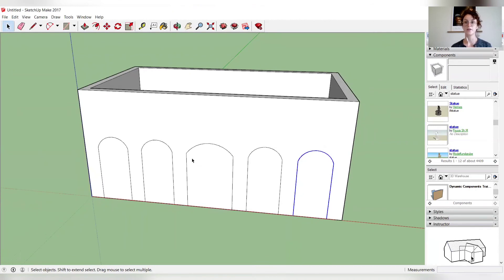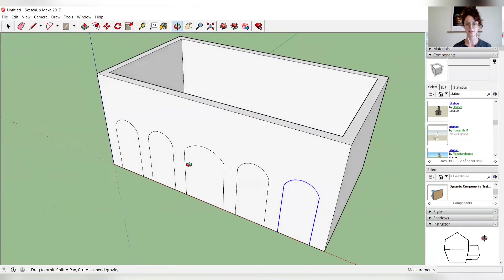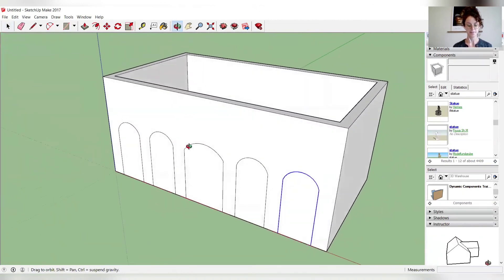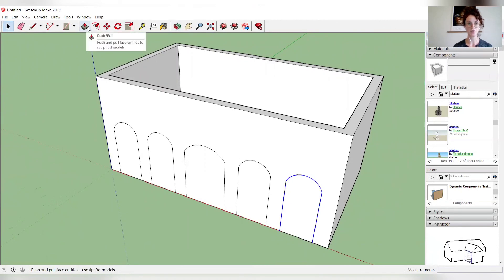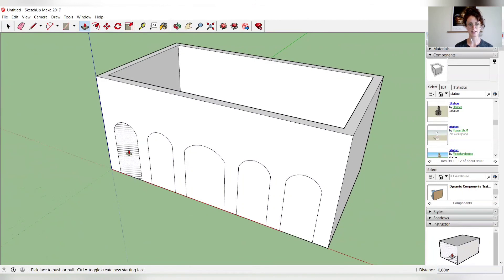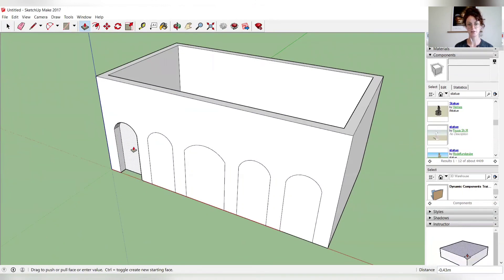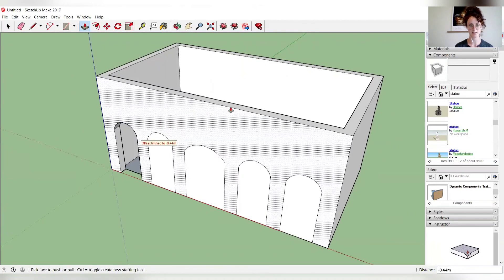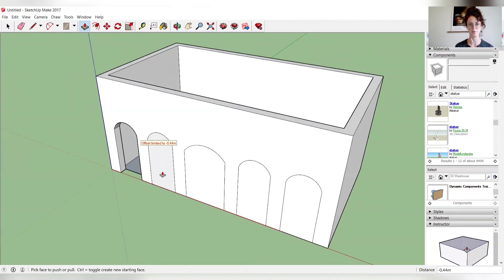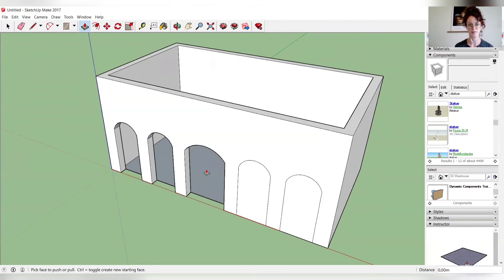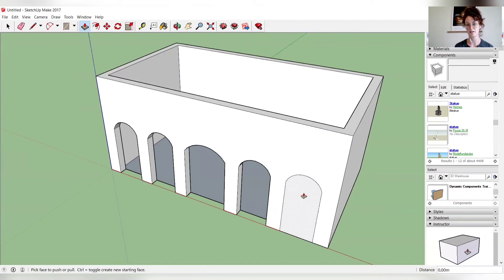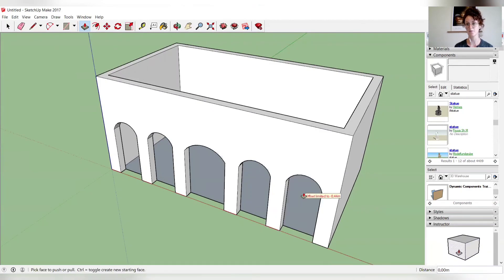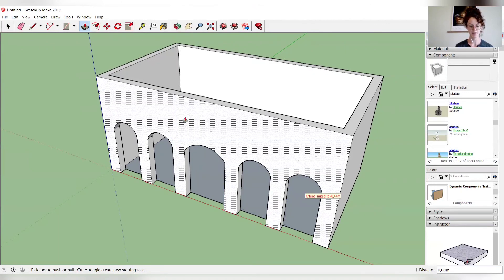So now we want to create the door openings. So if you rotate your models, you have a bit more of a perspective here. You can choose the push full tool. And clicking on one of your archways, pushing it inwards. And it should automatically, yeah, if you push through enough, it'll just delete it from the other side completely. And if you double click on the next ones, it will repeat the same action as before. There we go.